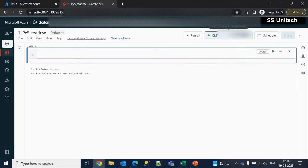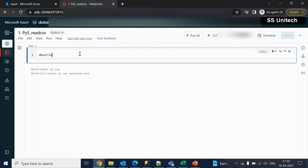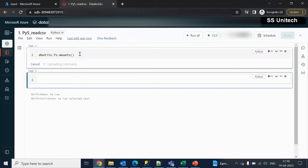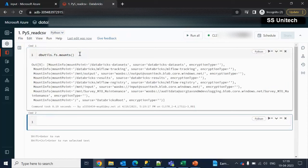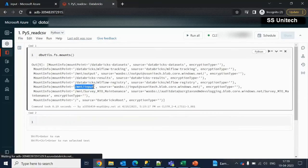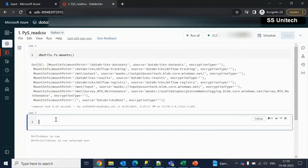The first thing we need to notice is that this cluster should be up and running — and that is running here. The second thing, we should be having a mount point which makes the connectivity with your blob storage. A mount point is the bridge between the notebook and your blob storage. Let me check how many available mount points there are using dbutils.fs.mounts. This is the mount point we have for the input location.